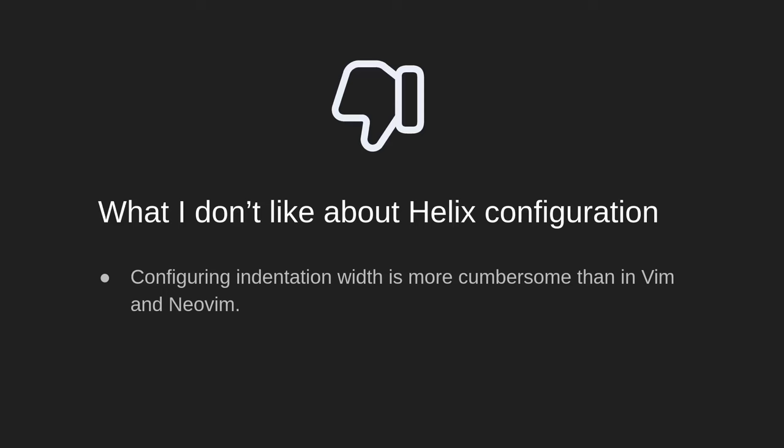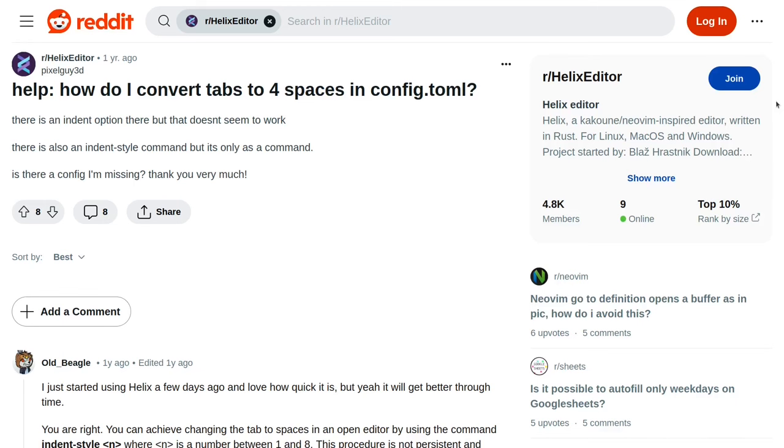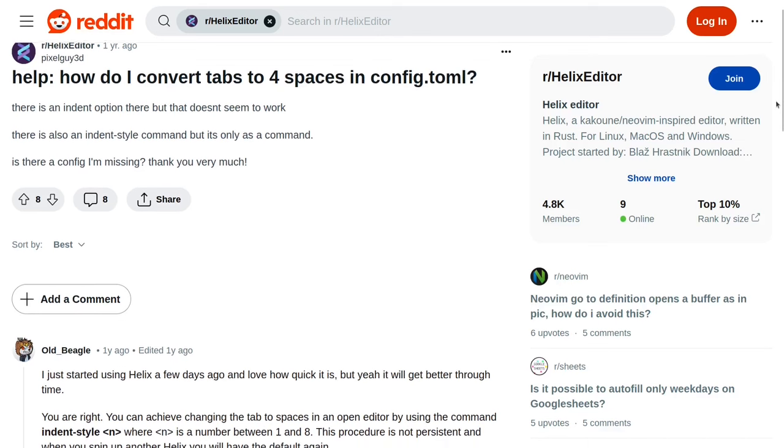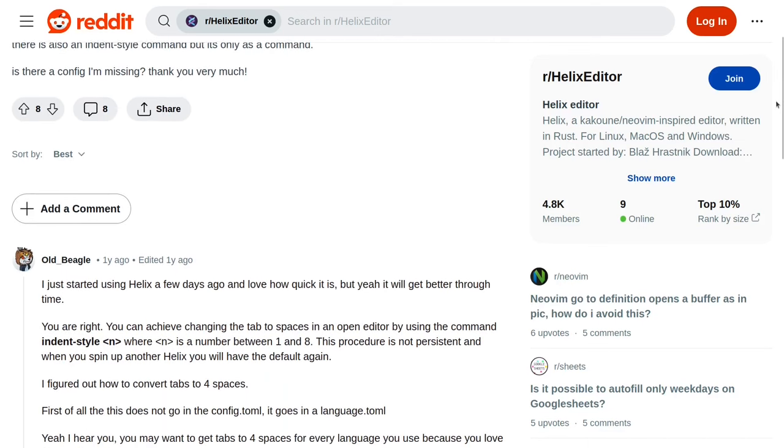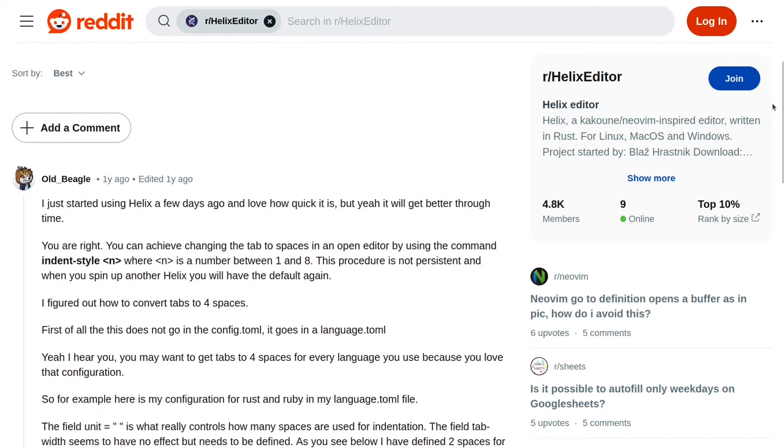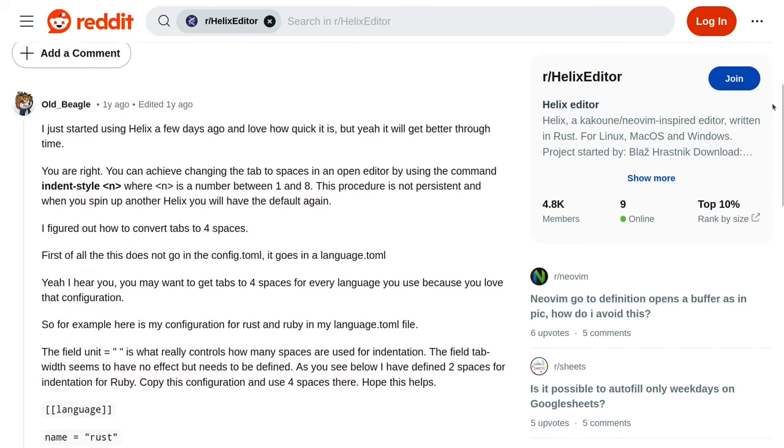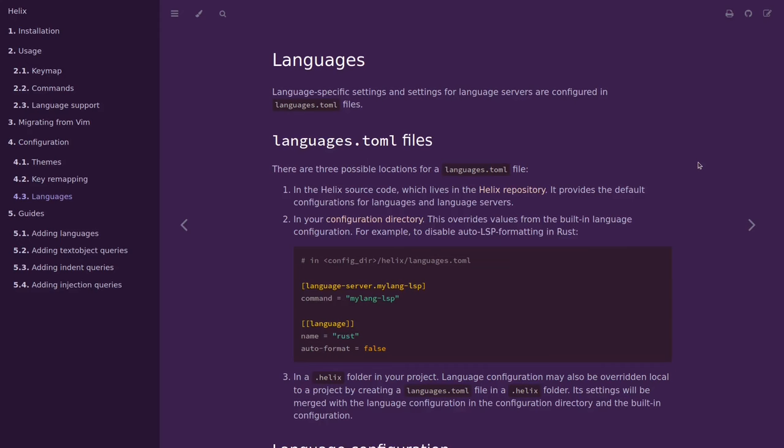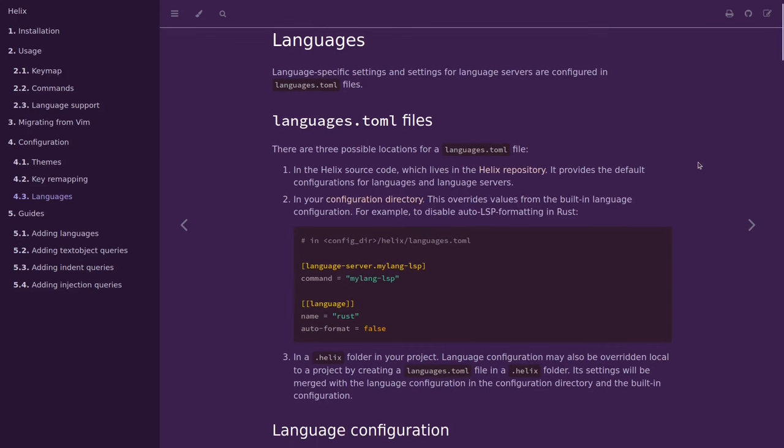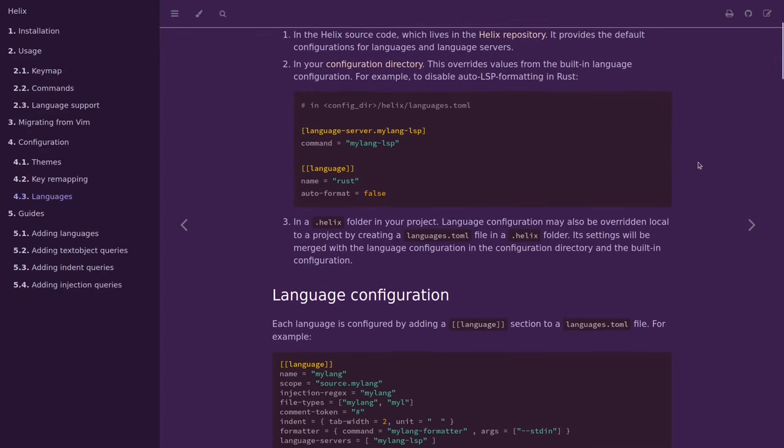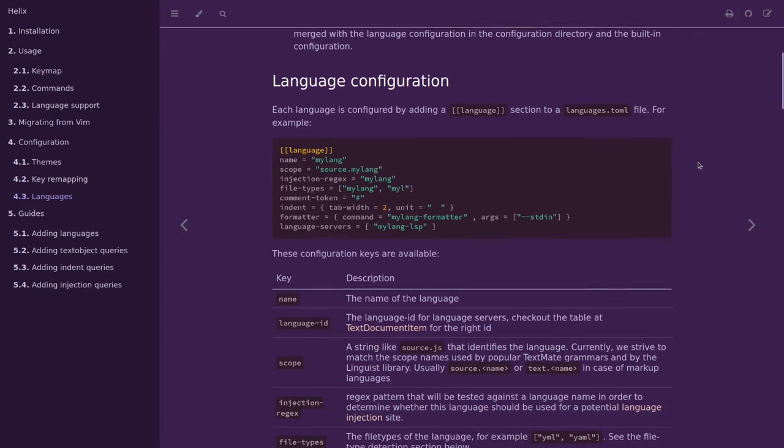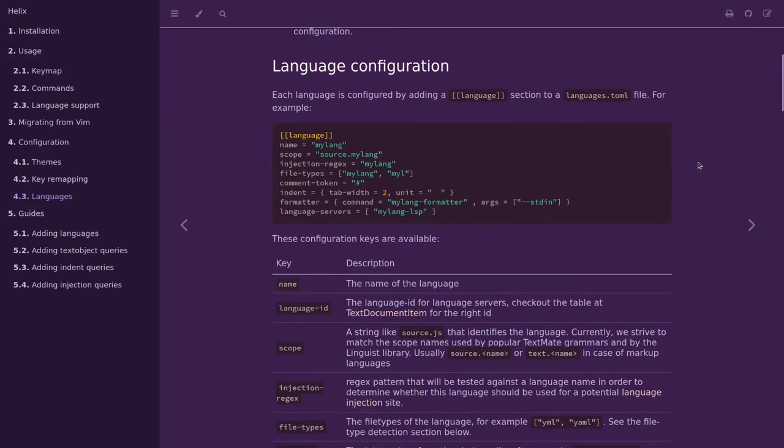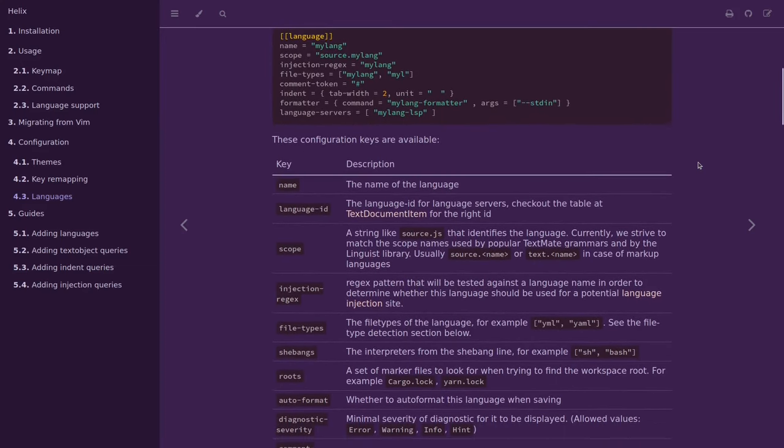However, the thing that I really don't like is that configuring indentation width is more cumbersome than in Vim and NeoVim. For example, here I am editing a C file that has tabs as indentation, and these tabs appear as two characters wide, as you can see. I want to increase these tabs to look four characters wide. So, if you search on the web, you will find that there's currently no way to globally change the indentation width in Helix in a persistent way. You can only change the indentation for specific languages.